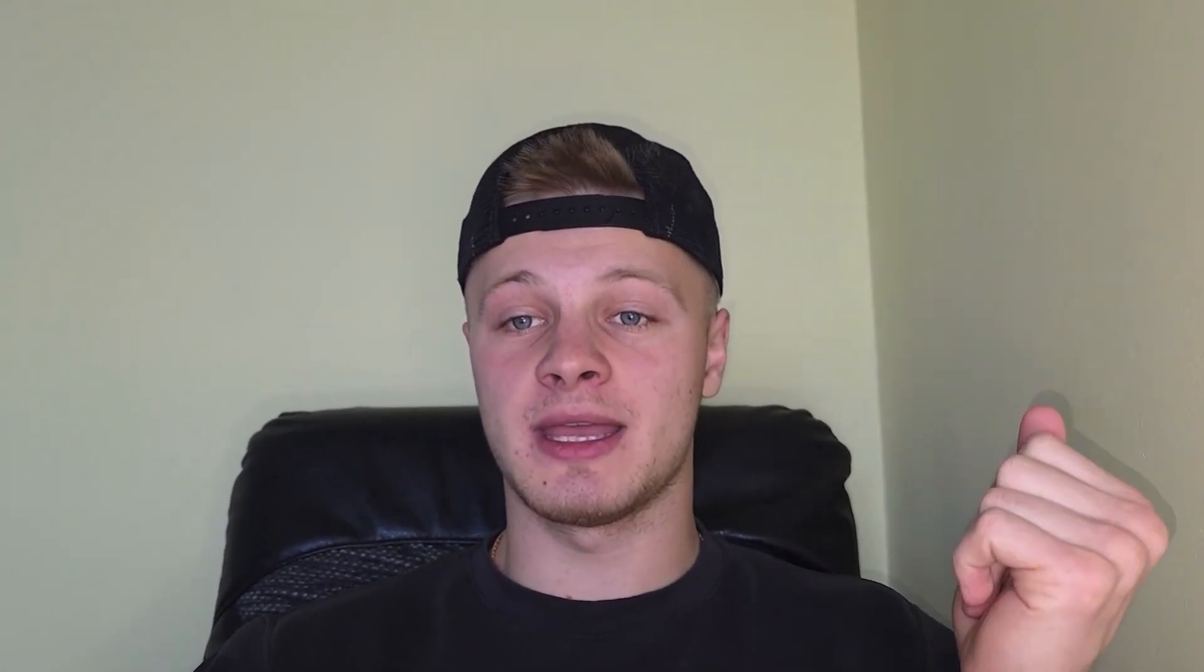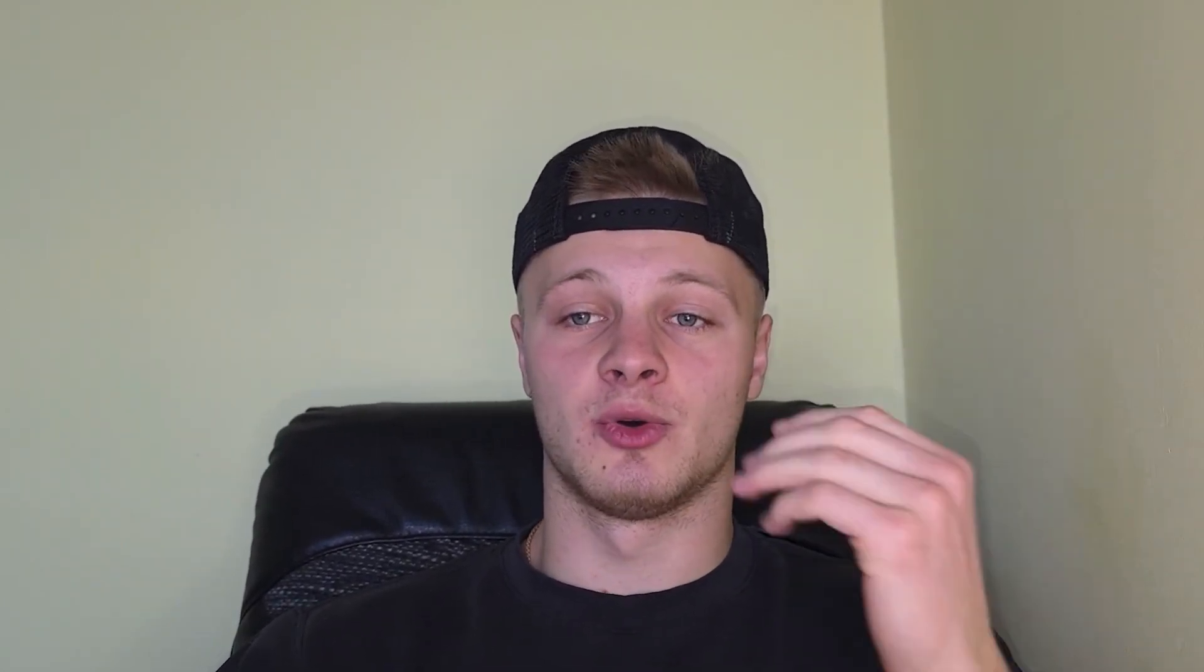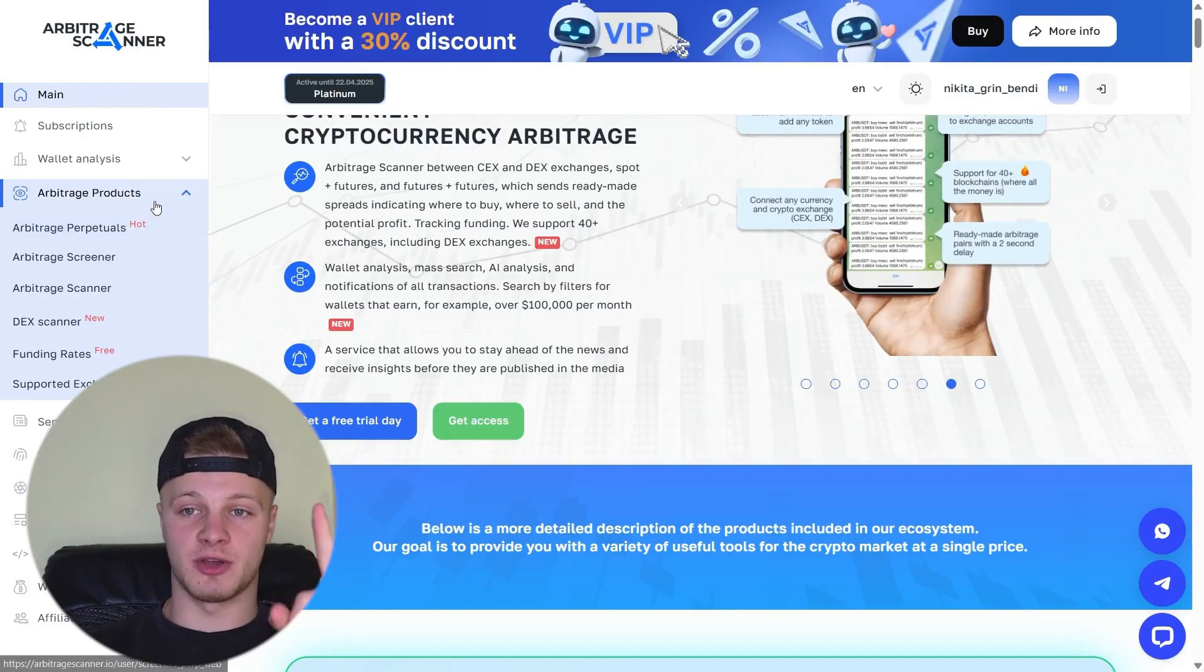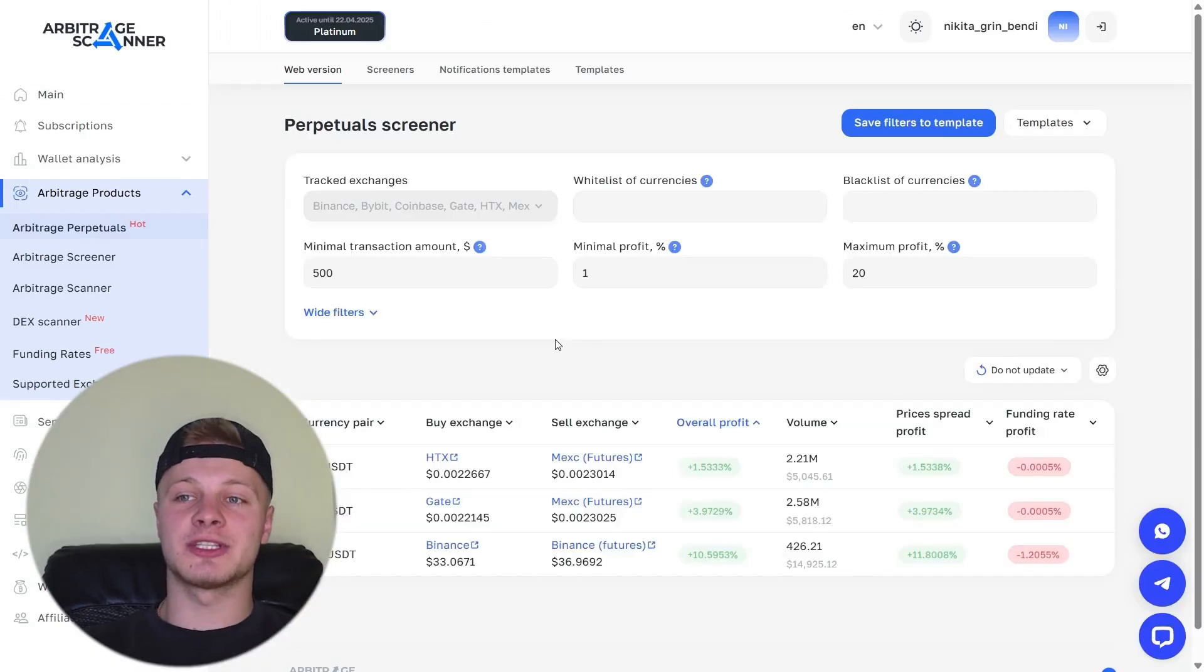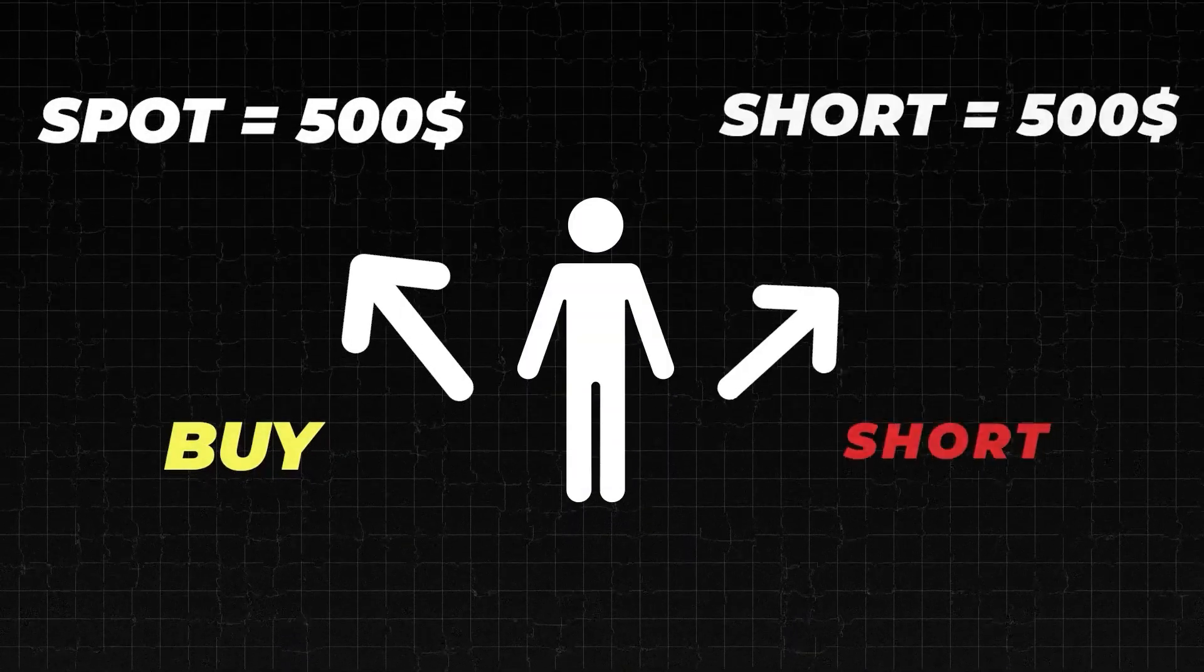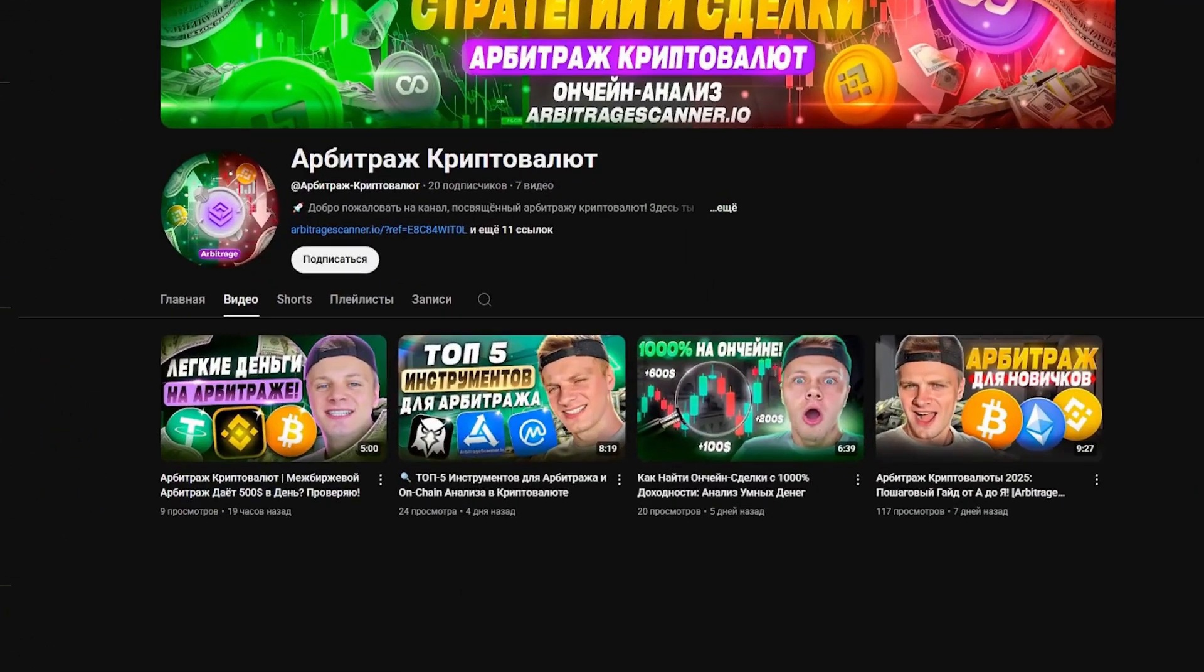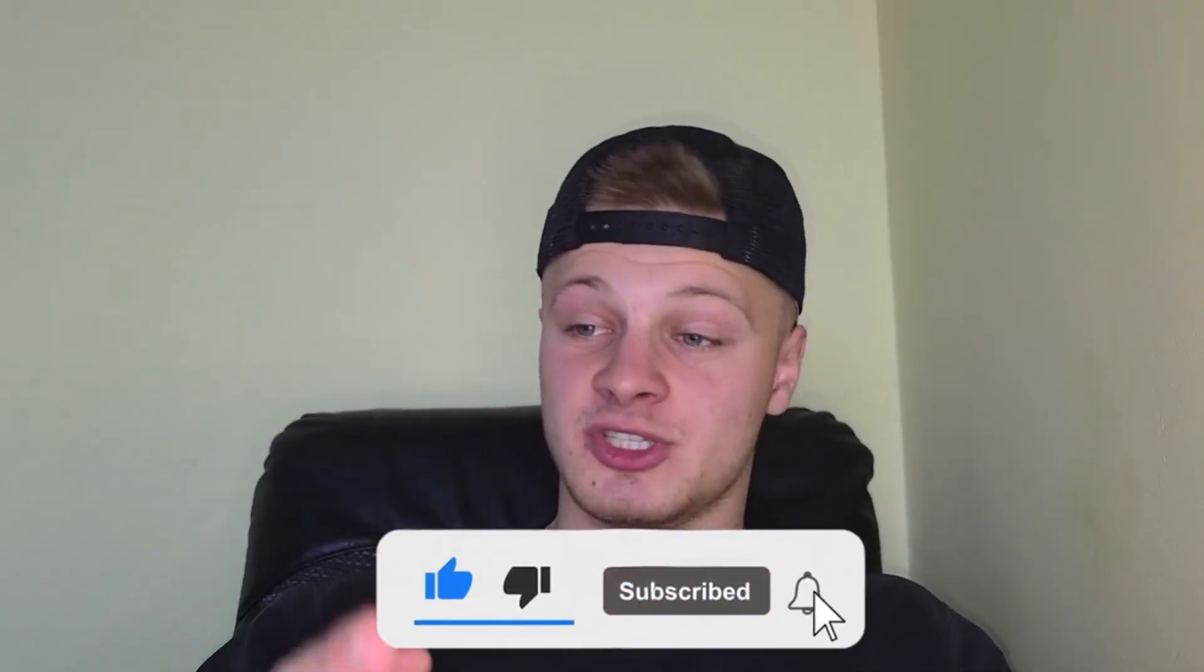What can you do here? We're interested in arbitrage, so let's go to the arbitrage product tab. Registering is also as simple as possible. Just use your email. Log in and use this service. There are also subscriptions here, which we'll discuss later. But for now, let's move on to the actual tool review. Click on arbitrage perpetuals. This is for futures arbitrage. We can do arbitrage on futures, meaning we buy on spot and short on futures, capturing the price difference.